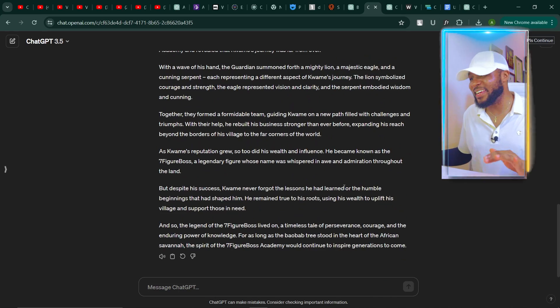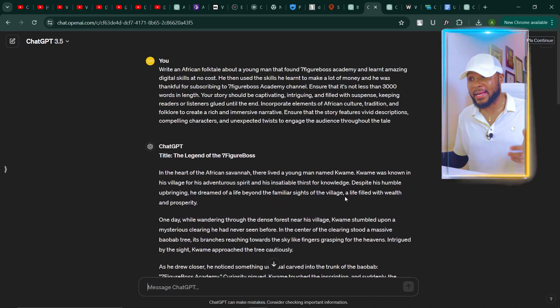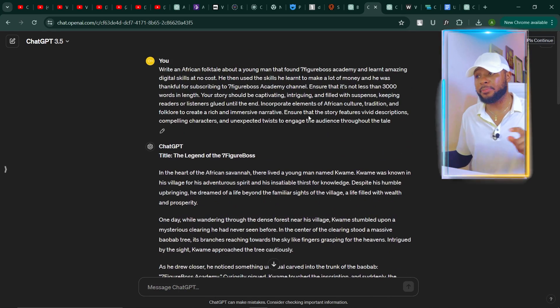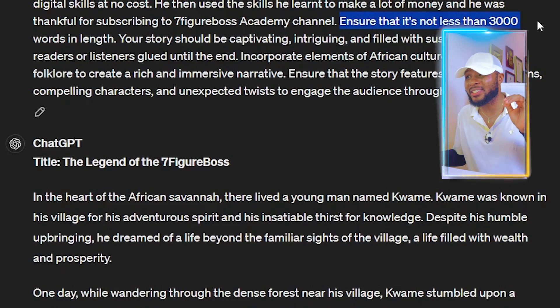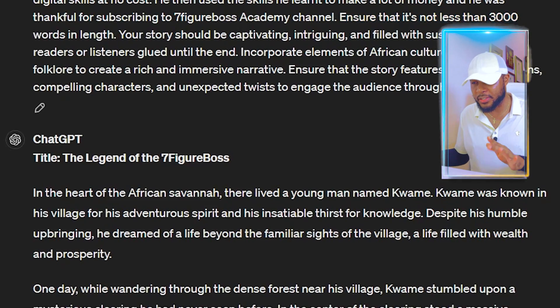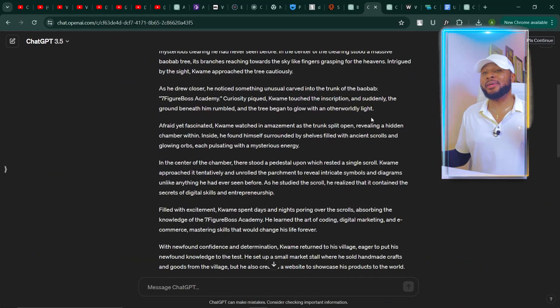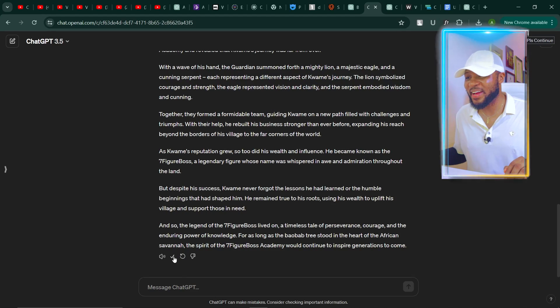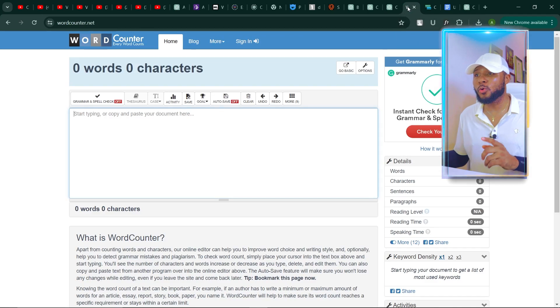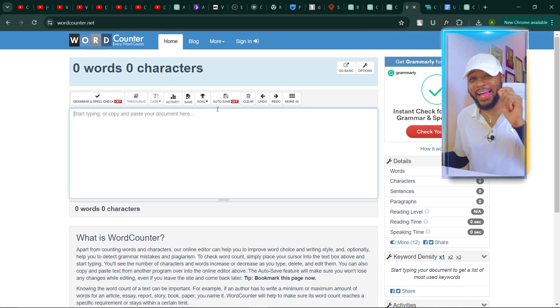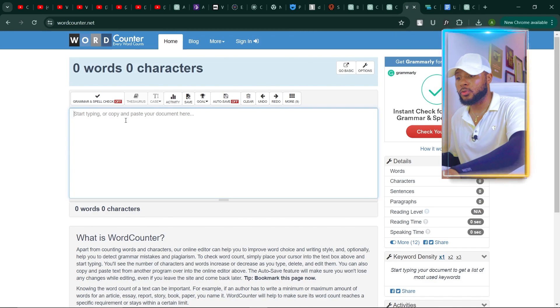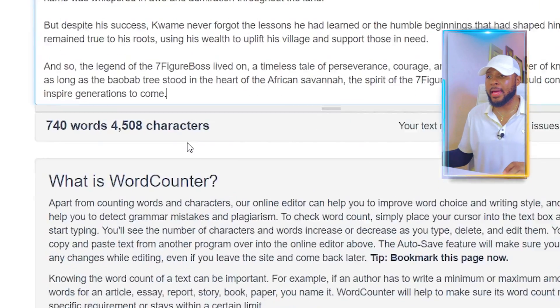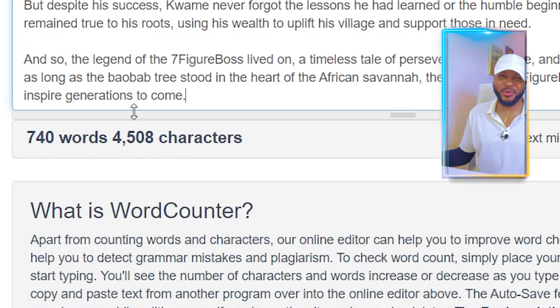ChatGPT has finished generating, and we're going to check if the output meets our 3,000-word requirement. The instruction says ensure it's not less than 3,000 words. So I'm going to copy this, go to wordcounter.net, paste it — and you can see only 740 words.